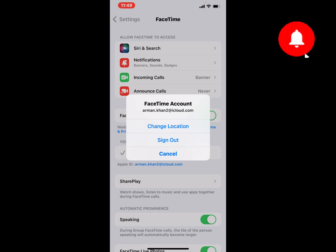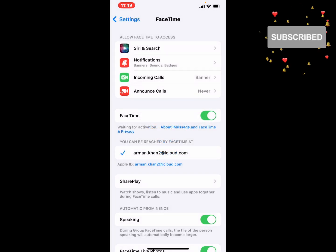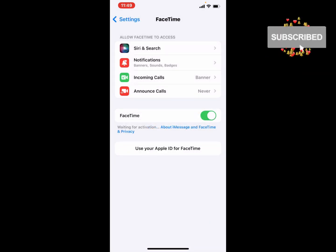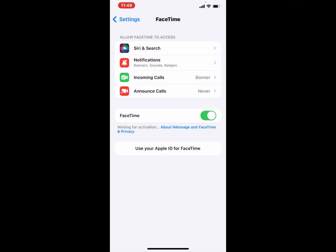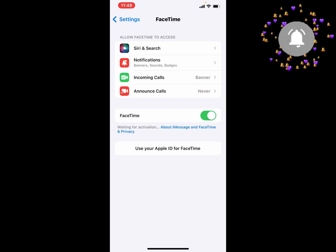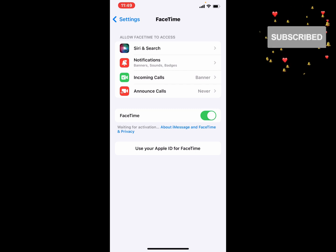Tap on Sign Out. You can see on screen that FaceTime account is signed out and FaceTime activation is now off.